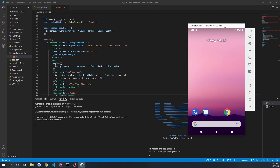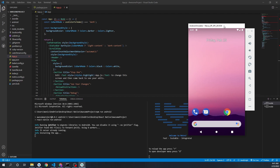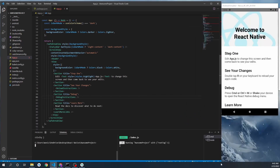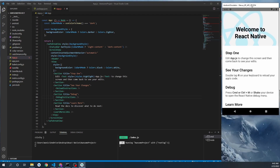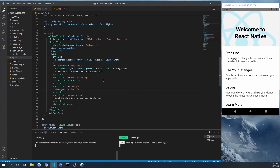It will start building the application. It will take some time the first time you build, but be patient — it will initialize everything, build the application, and run it on your phone or emulator. When I work, I usually put Visual Studio Code on one side and the Android emulator on the other side so I don't need to switch between them. The screen size is big enough and now the application is on.